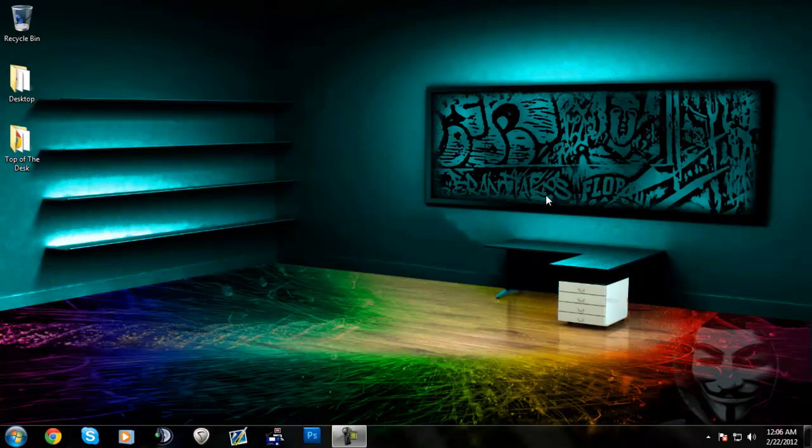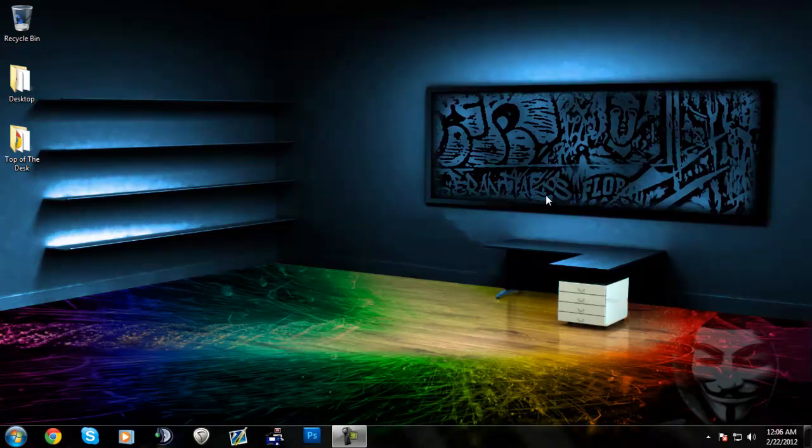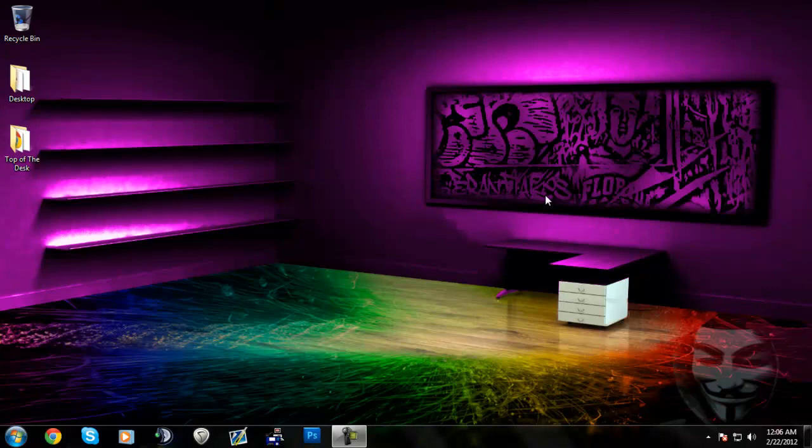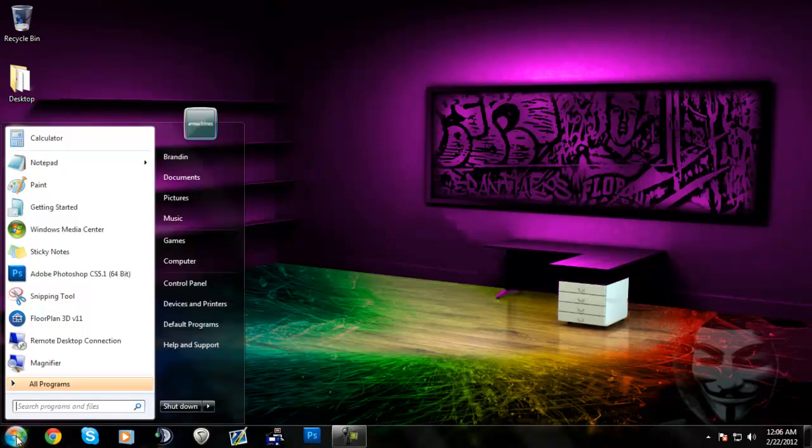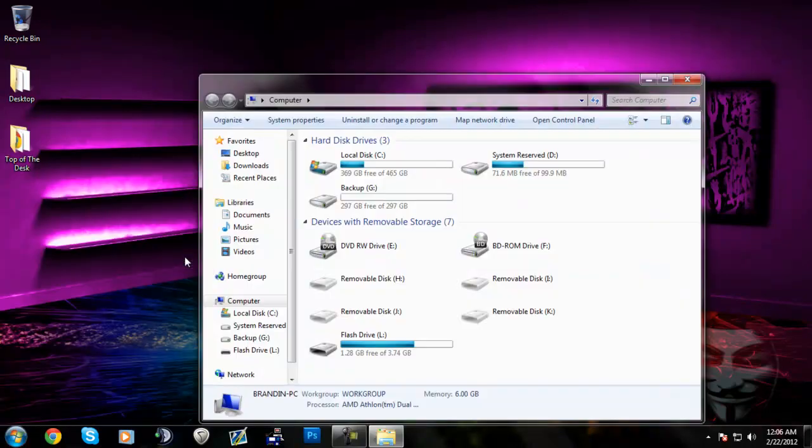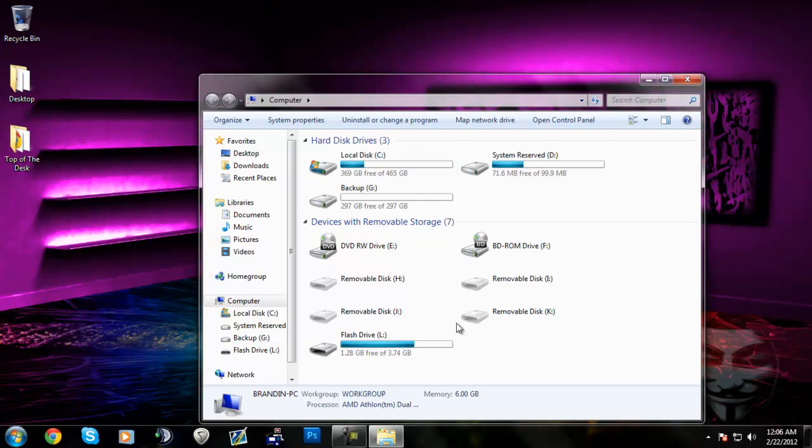Hey YouTube, this is Brandon with 2Guys1Tube and this is going to be a quick tutorial on how to format a flash drive or even a hard drive using My Computer. It's pretty simple - you just go to the Start button and then click My Computer on Windows XP or Computer on Windows 7.